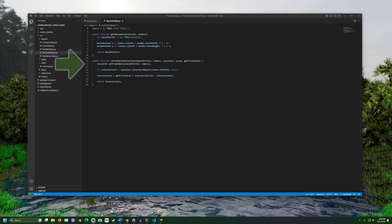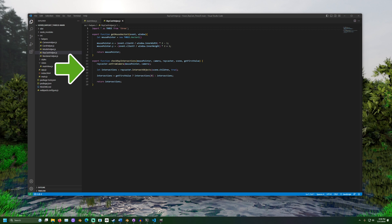Raycaster.setFromCamera will make sure the ray is coming from the camera through the mouse. Then, raycaster.intersectObjects will get every child for the supplied object that the ray touches and add it all to a list. To do this recursively and get grandchildren and every object within an object, you can set the second value to true.